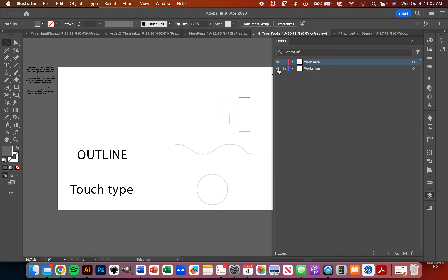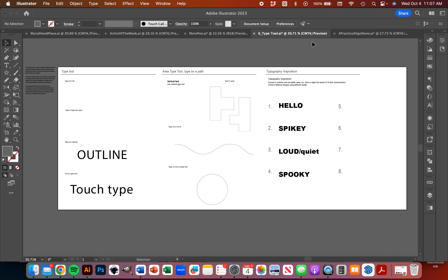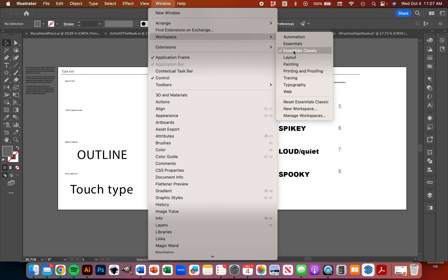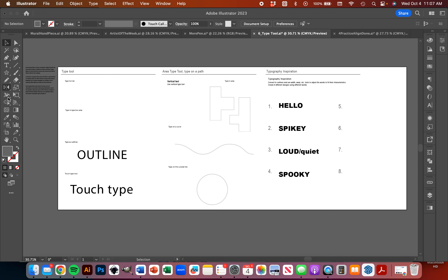Here is our worksheet layer. You just want to keep that locked so you don't accidentally select something. Remember, if you want to make yours look like mine, you can go up to Window, then go to Workspace. I'm on Essentials Classic — personally, that's the one I like most. It works really well. You can get all your tools and stuff like that here.